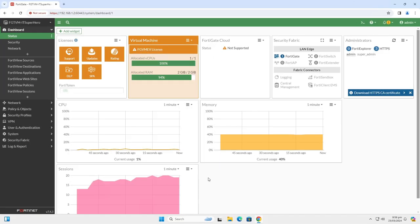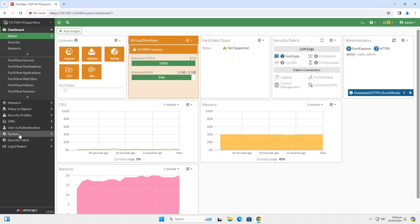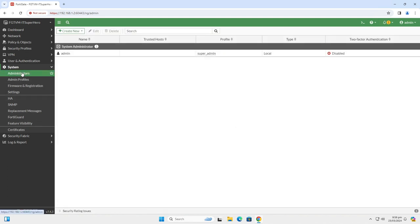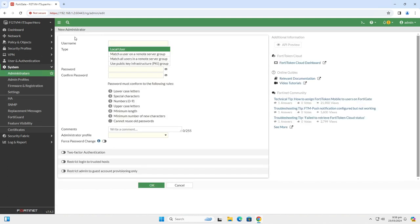Another thing that is considered basic security hardening is to delete the default admin account. If someone tries to log into your device, he already has half of the login information, and that is the username. So let's get rid of that. Simply go to System, and then click Administrators. Go to Create New, and select Administrator.